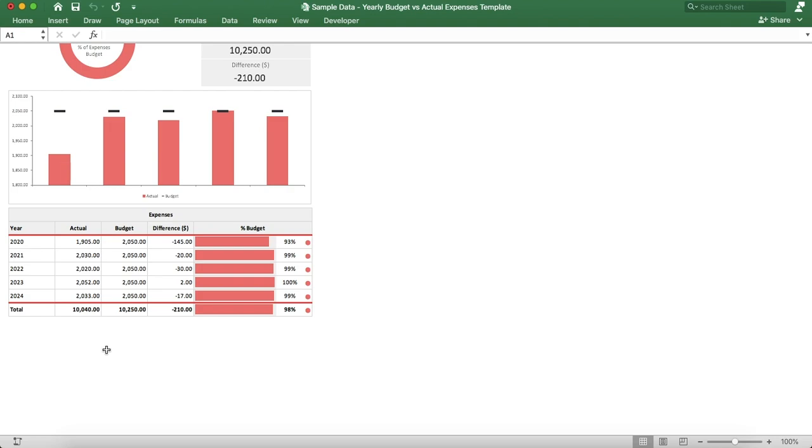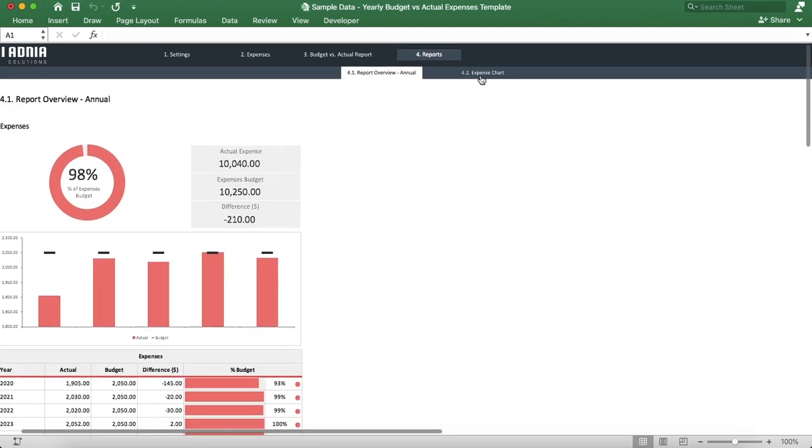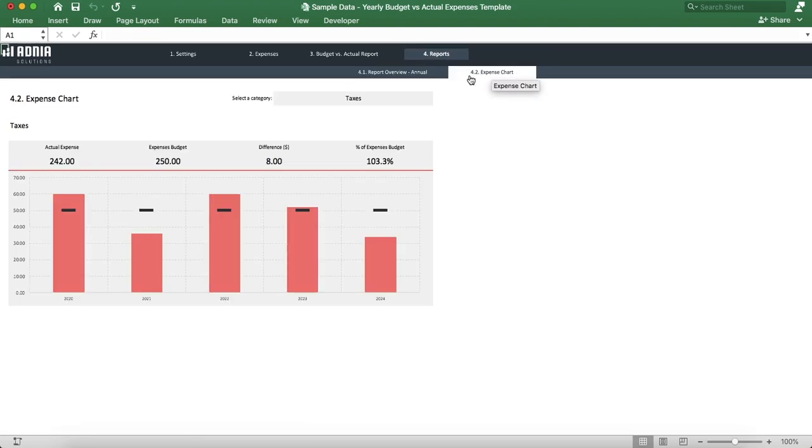Let's move on to the second report, the expense chart. This report allows you to drill down to a specific category and visual the actual expenses, target expenses, differences, and percent differences as an overall and per year.